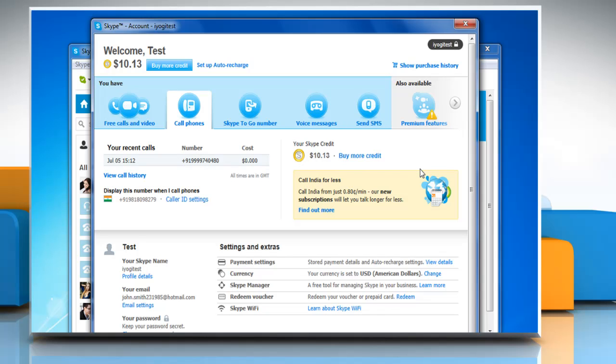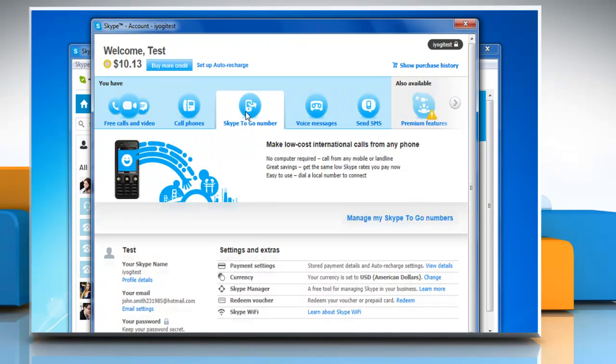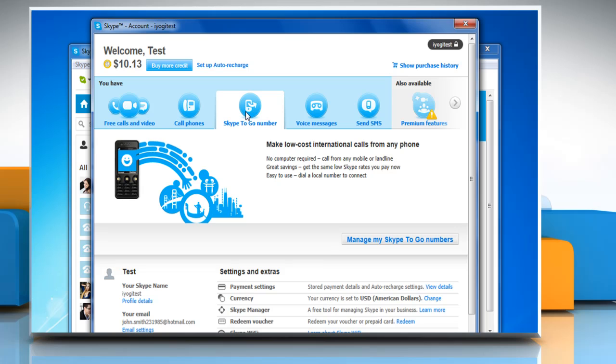On the account page that opens, click the Skype to Go section and then click on the manage my Skype to Go numbers button.